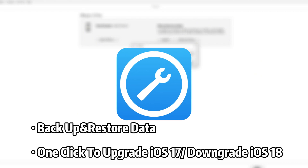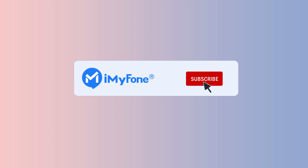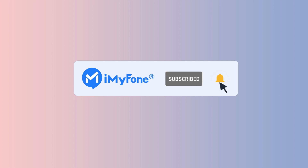Similarly, if you backed up your data using Fixbo before the upgrade, you can also use Fixbo for data restoration. That's all for today's video. Don't forget to subscribe to our channel. If you found this video helpful, share it with your friends.